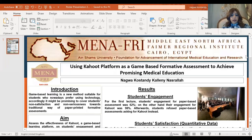Welcome everybody. I am Nagwa Kustanji, Professor of Histology and Cell Biology, Faculty of Medicine at Shams University and Famer Fellow 2013. My project, entitled Using a Kahoot Platform, is a game-based formative assessment to achieve promising medical education.